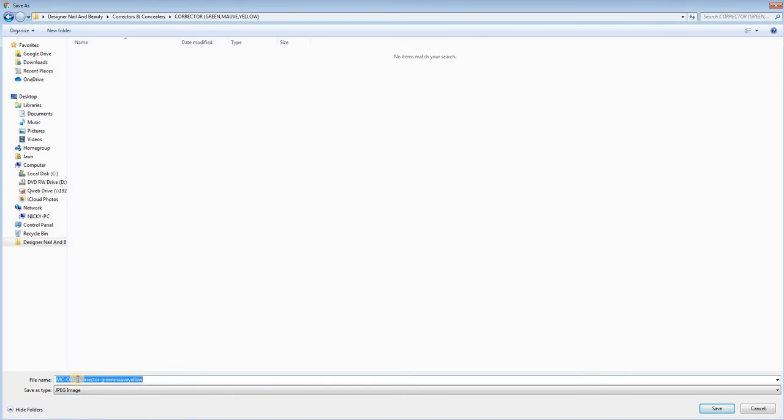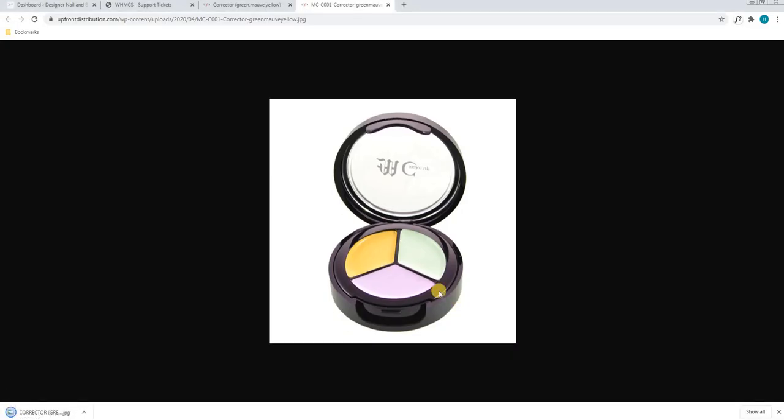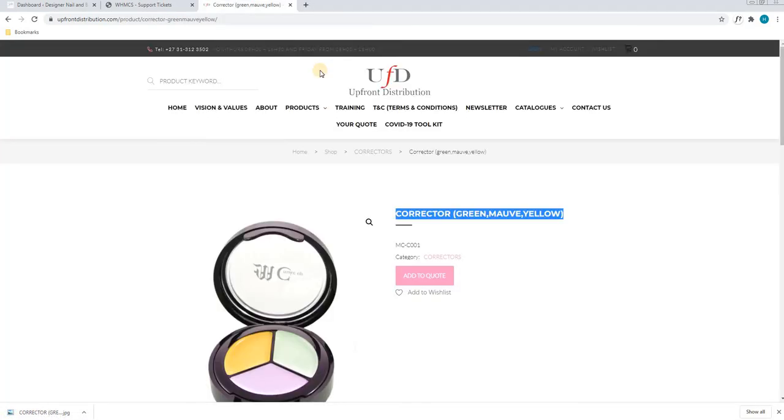We will then enter that folder again and this is where we will save that image. As you can see, it is default named the file as MCC001 corrector green, mauve and yellow. We will replace that with the title of the product and we will simply select save. As you can see, it has downloaded the image and we can now close this tab.